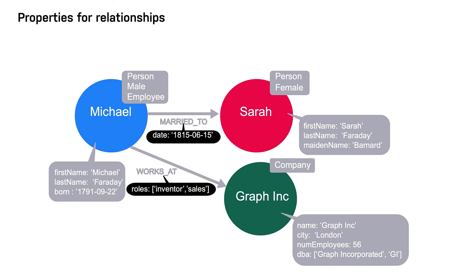Additionally, we have a roles property on the works at relationship to describe the roles that Michael has or had when he worked at Graph Inc. These properties are specific to the relationship between two nodes.